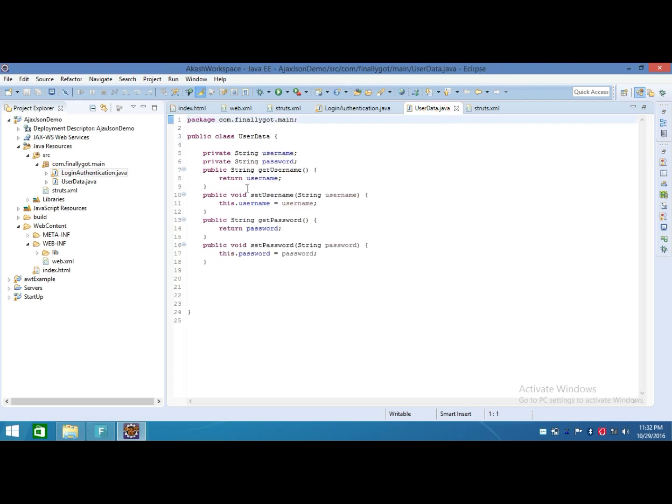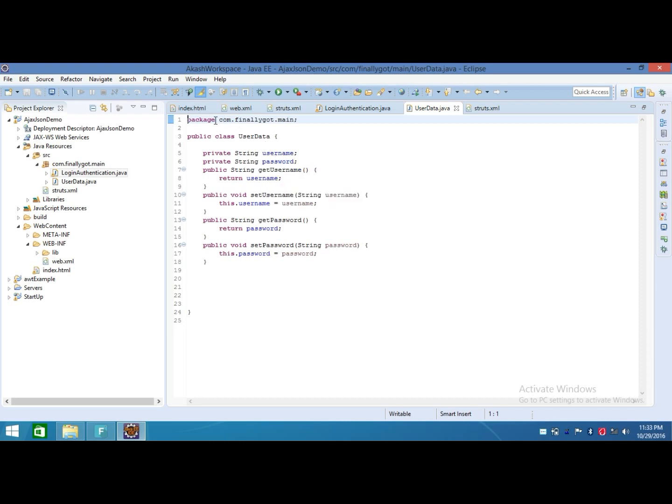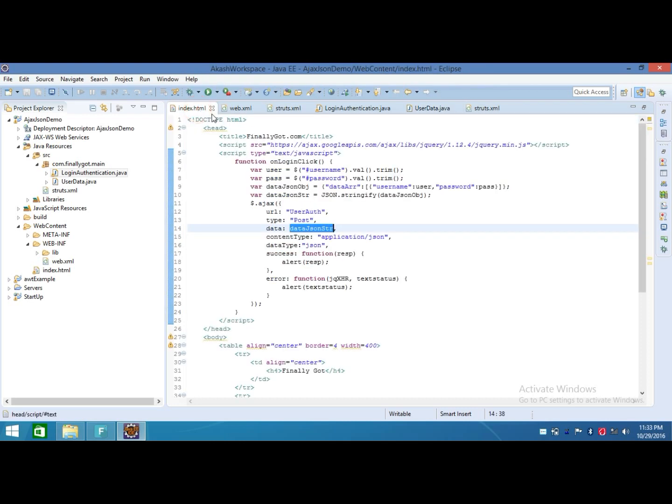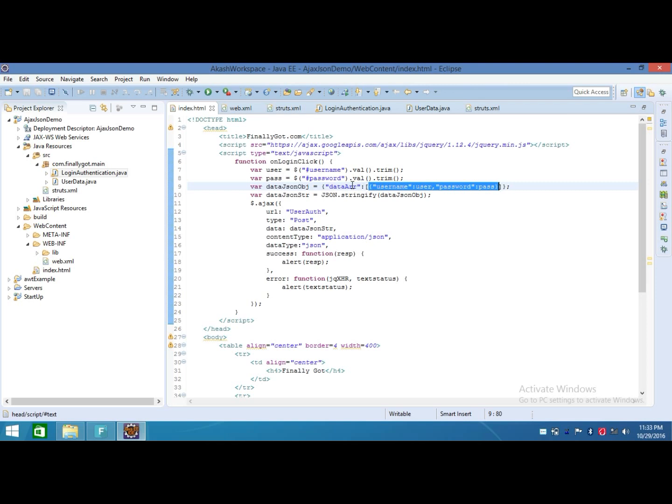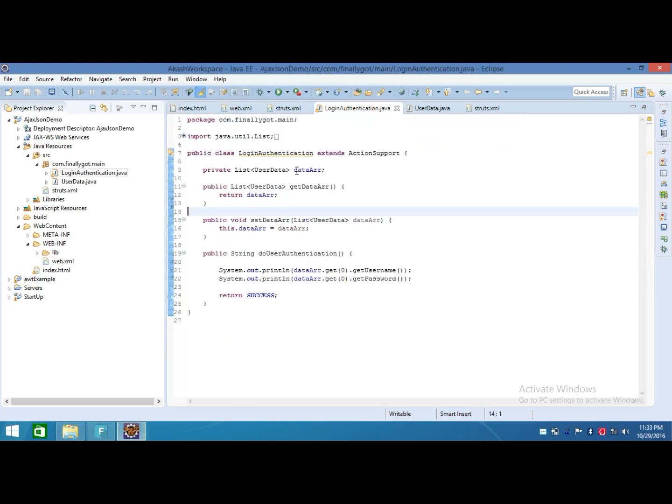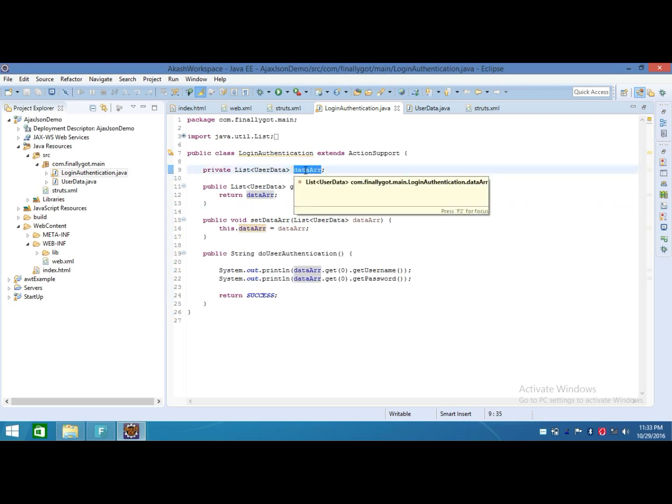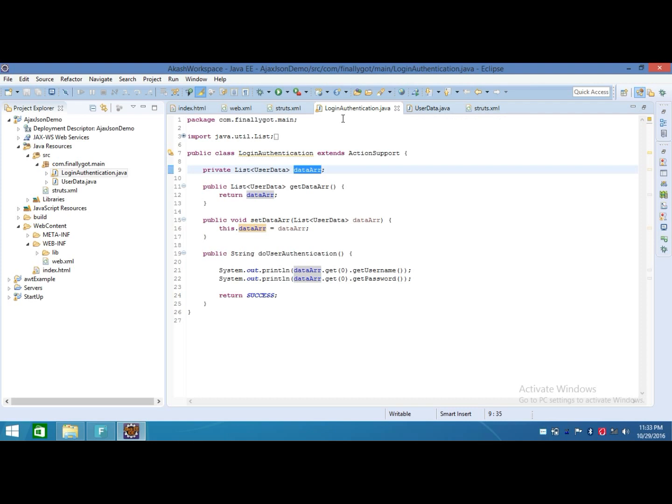This is my UserData class and this UserData class contains the username and password which are the keys of our object. This dataArr is the name of our list which we created as a field. This UserData is called as a bean class.